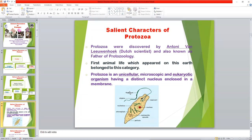As stated, Protozoa is a unicellular parasite, mostly microscopic — we cannot see them with the naked eye. They are eukaryotic organisms, meaning they have a well-defined nucleus enclosed in a nuclear membrane. Bacteria, by contrast, are prokaryotic organisms.